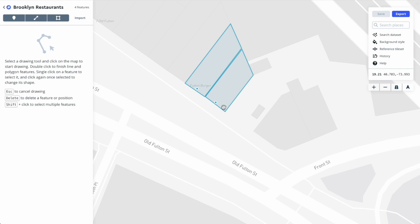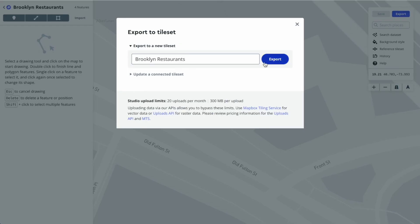The changes are saved. But before we can use this dataset we have to export it to a tileset. We'll click the export button. Same thing, we want to name it. Tilesets basically are what makes it usable in Mapbox GL.js or in our map SDKs.